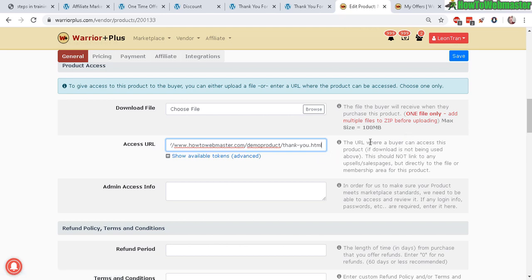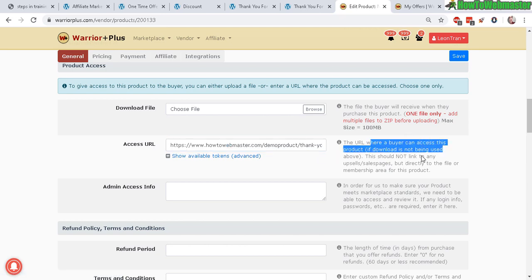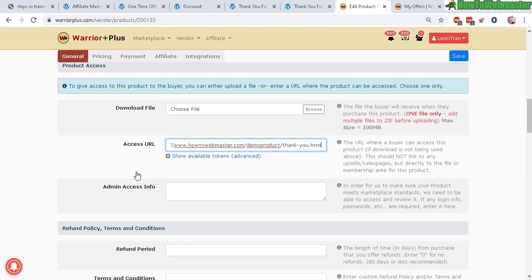This is your access URL or thank you page customer page where your buyer can access the product or download it. If you're using some kind of password-protected members area or thank you page, then you need to provide access here so that Warrior Plus can verify or approve your product to be listed in the public marketplace.